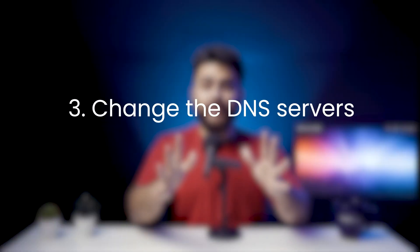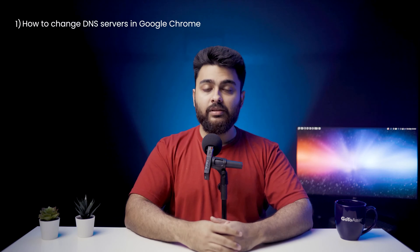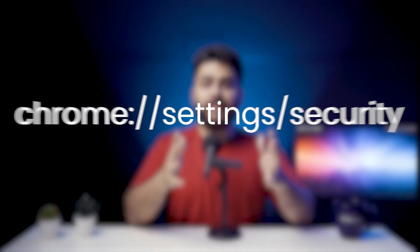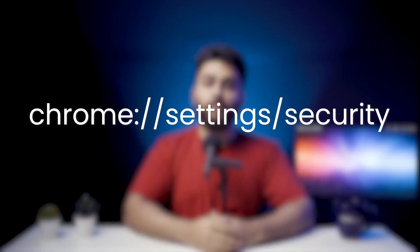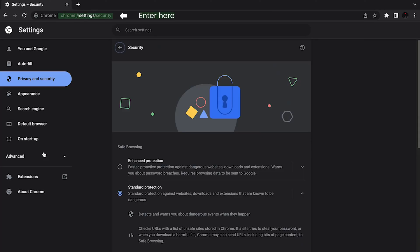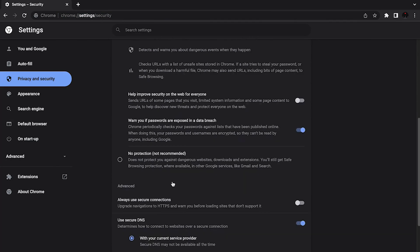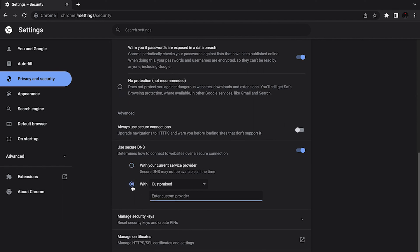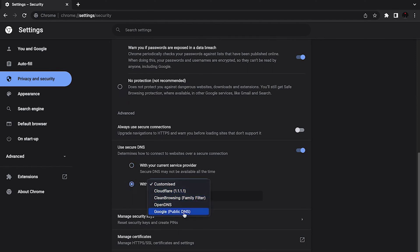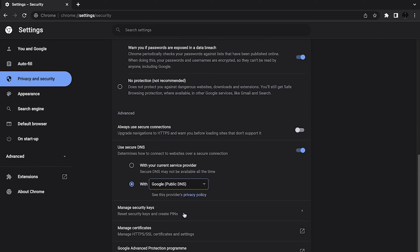Number three: change the DNS servers. If clearing the cache doesn't work, we can also consider changing the DNS servers. To change DNS servers in Google Chrome, enter this text on the address bar to access the Chrome DNS settings. Scroll down to the Advanced section and select With Custom. Users can change it to one of the built-in DNS server addresses from Cloudflare, OpenDNS, Clean Browsing, or Google. Check if the error code has disappeared. If the error code has still not disappeared, don't feel disheartened — hang in there and try the next method.